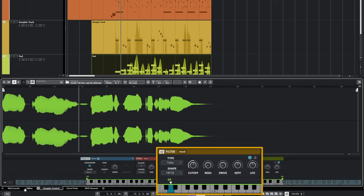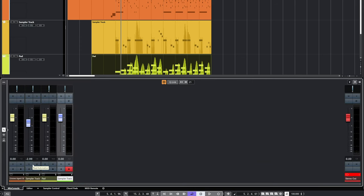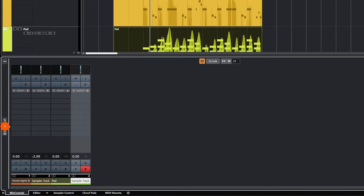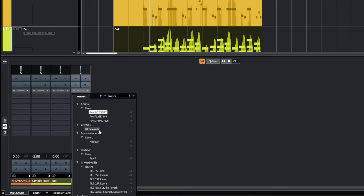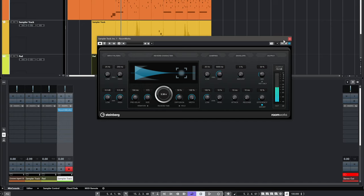Now I want to add effects to this sample to make it sound more atmospheric. I'll go to the mix console, where we can adjust volumes and panning. I can click this button to start adding effects to each channel. I'll go to my first slot, type 'reverb' to see all my reverbs, and select Roomworks — a reverb included in Cubase Elements. Let's hear how it sounds with the reverb applied. This sounds good to me.